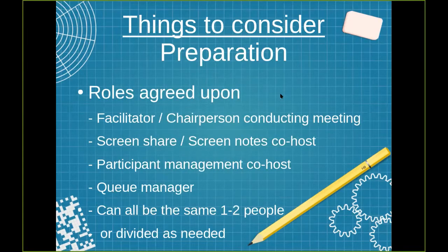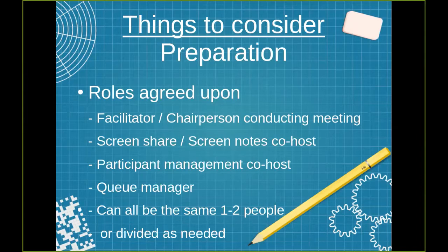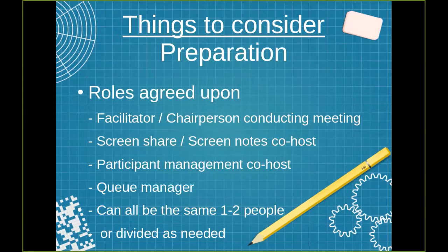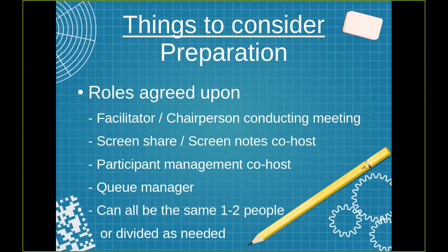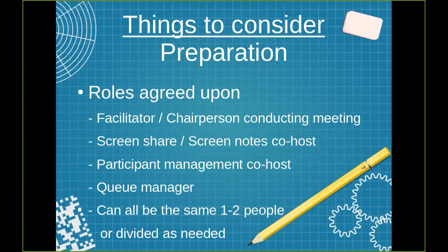Having the roles agreed upon ahead of time. Facilitator chairperson is pretty self-explanatory. Whoever is going to be handling the screen share and screen notes co-hosting. Whoever is going to be handling participant management co-hosting, helping with mute, unmute, lower hands, things like that. Queue manager, making sure we're all on the same page on who's called on next. And this can all be one person, two people, three people, four people, however it needs to be split. However your service body chooses to split it. It can be divided however makes sense in any situation though. It just helps to have all these roles decided ahead of time.